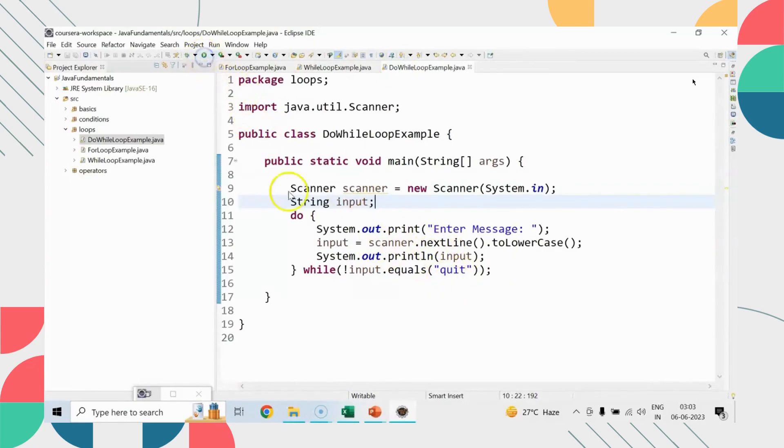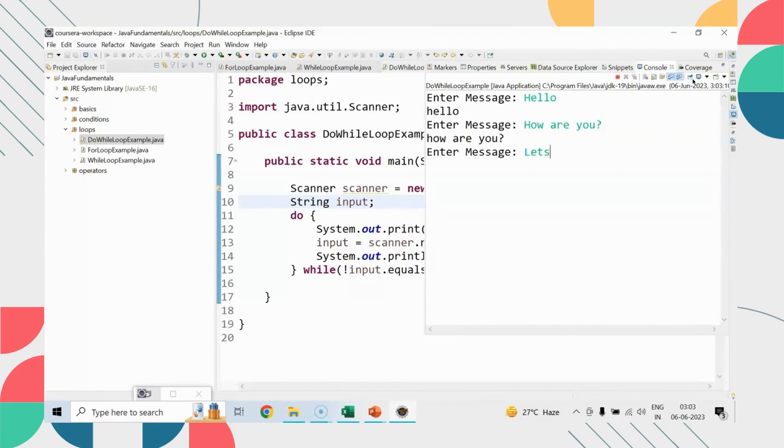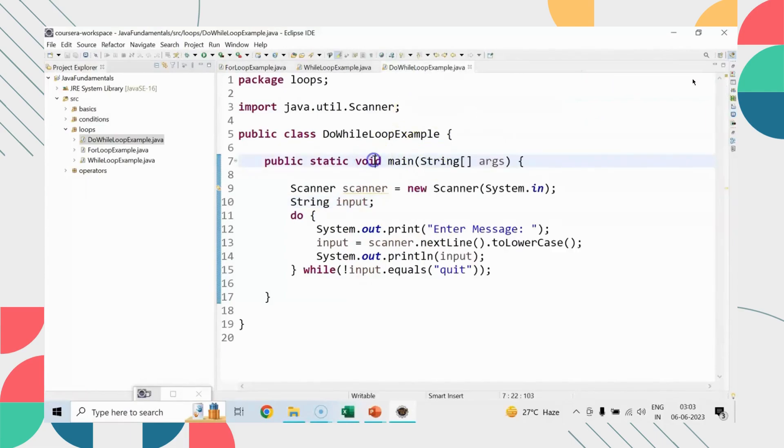Hello. How are you? Let's disconnect and say quit. So this is how all these three loops in programming in Java need to be implemented. You can make the right decision as per your requirements in your projects and your case studies.